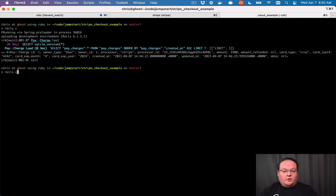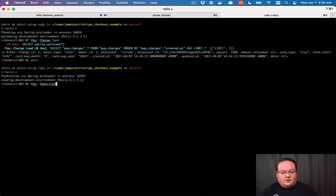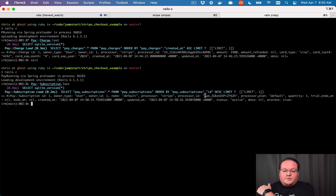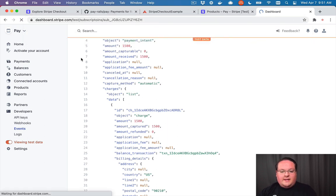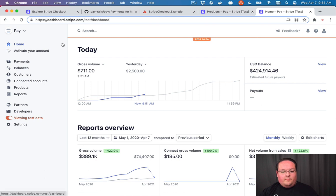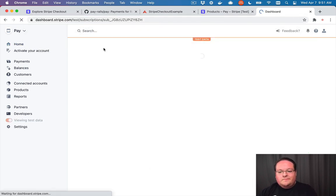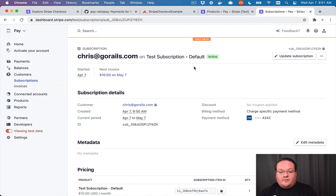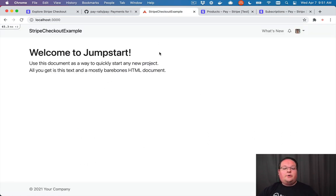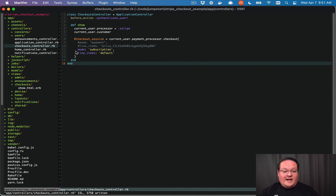Now in Rails console we can check `Pay::Subscription.last` and see there is a subscription for that user. We can look it up in Stripe via `Stripe::Subscription.retrieve` with that ID, and it will pull up the subscription we just created. The Pay gem keeps track of everything automatically, so our code can say 'you have an active subscription — you're good to go, you can access subscriber-only parts of the app.' We didn't have to build hardly any code for that.